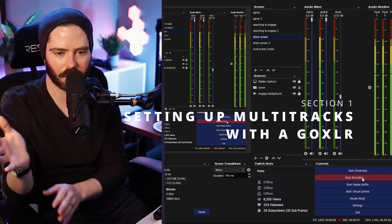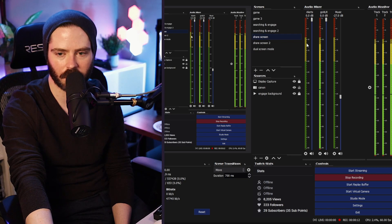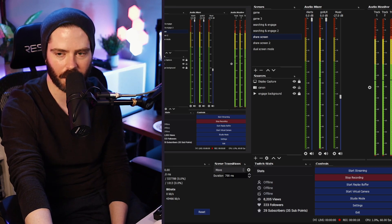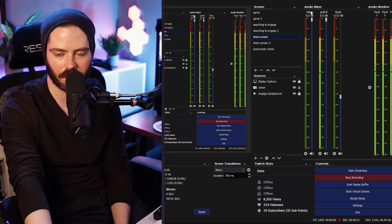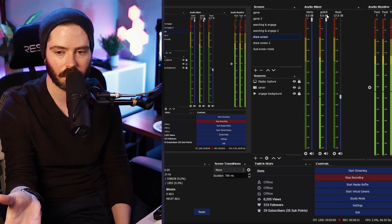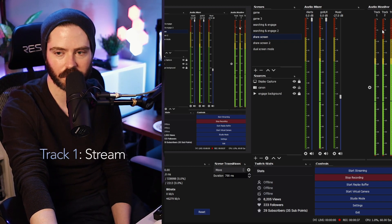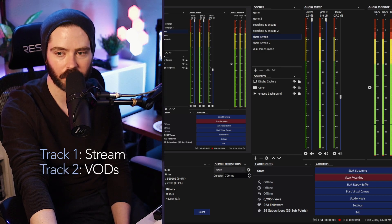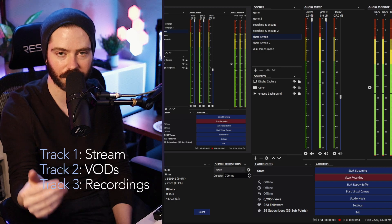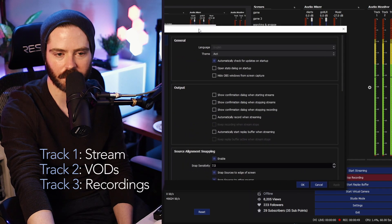Alright, let's set this up. This is an instance of my OBS — you're seeing half of it since my camera is taking up space. You can see I have multiple tracks in my audio mixer, and I also show an audio monitor for the various tracks. We have three things here: Alerts, Music, and GoXLR. The GoXLR represents the stream mix since it's plugged directly into this machine. Track one is my stream track, track two is my VOD track, and track three is my recording track — keep that in mind.